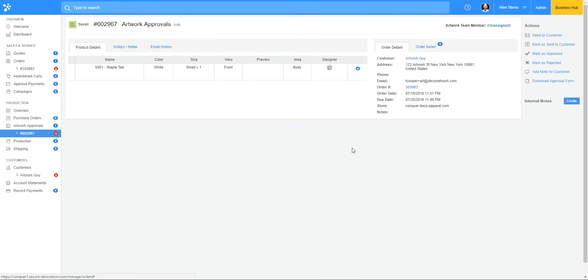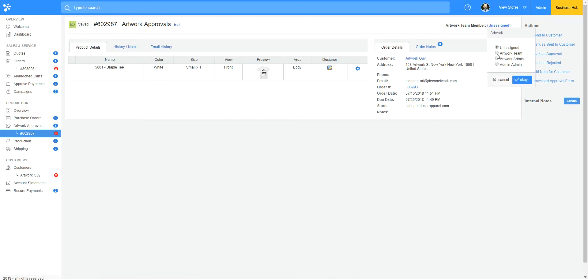I'll go in to view it. If you have team members working with you that are specifically assigned to these jobs, you can come up here and select them. Once you do that, they're going to get an email notification letting them know they have a job to do in here.